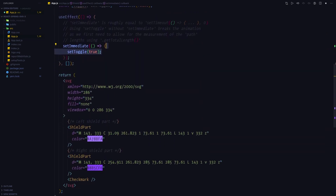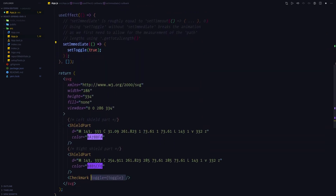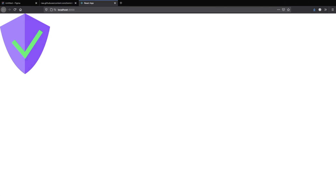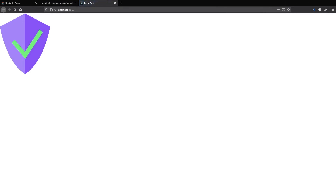Finally, pass the toggle variable onto the checkmark component, open the browser, cross your fingers, hit refresh — alright, the checkmark is being animated!